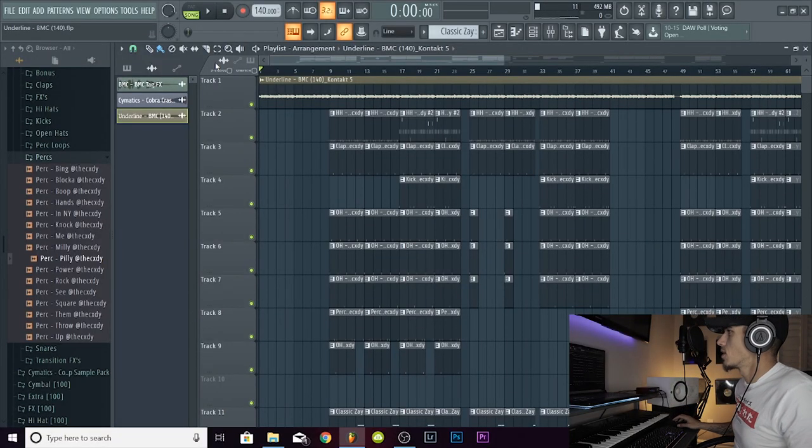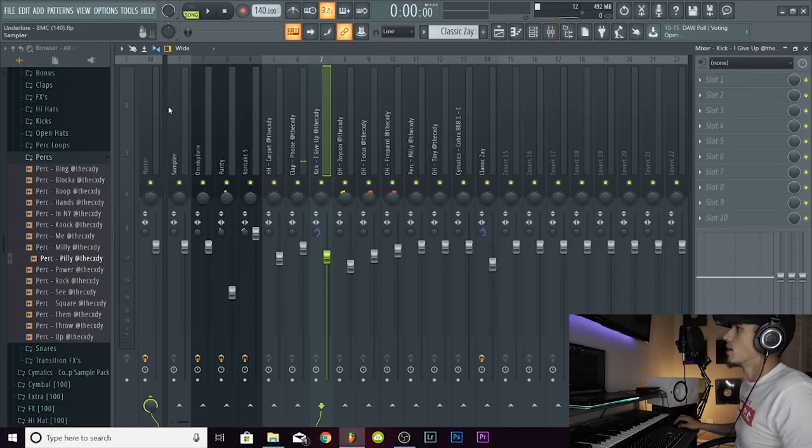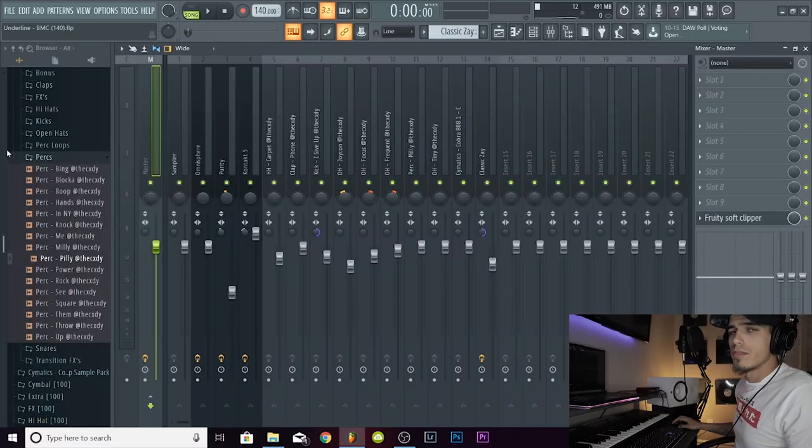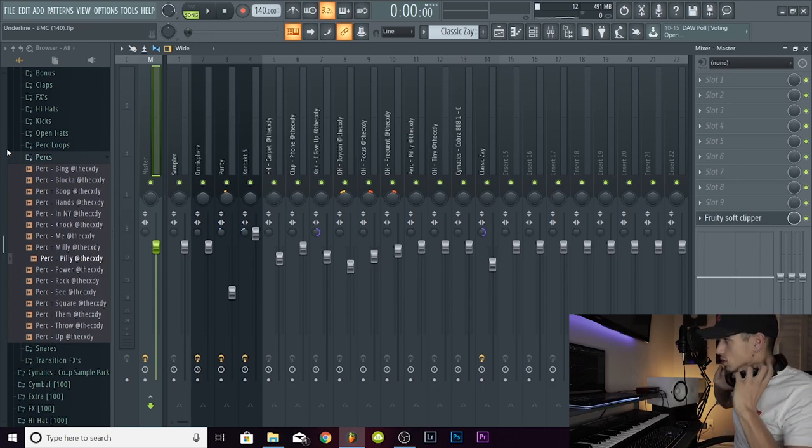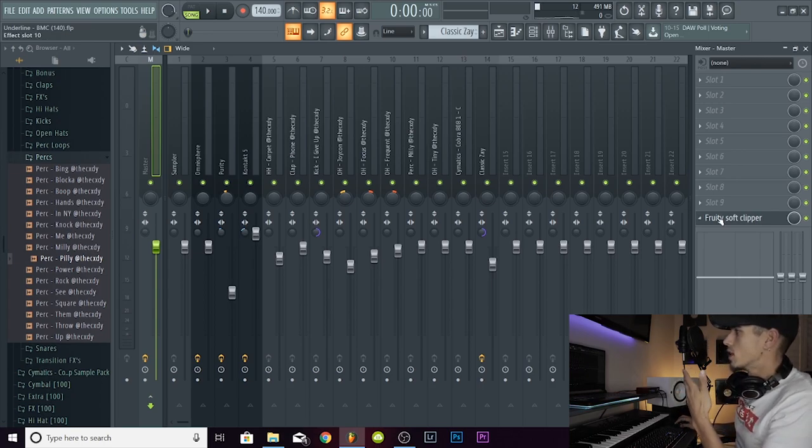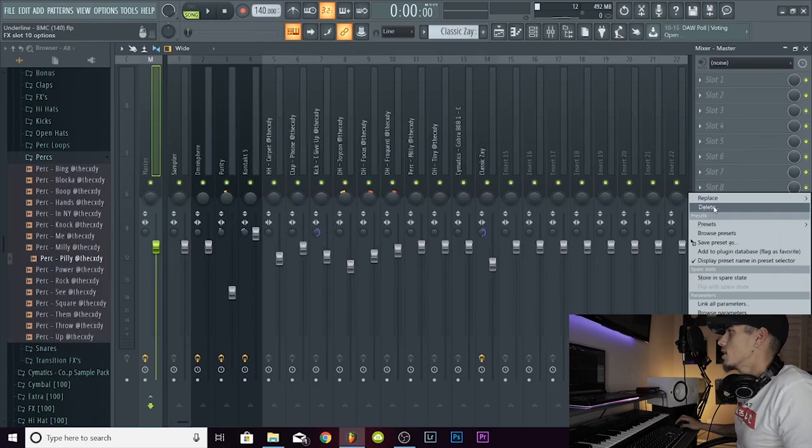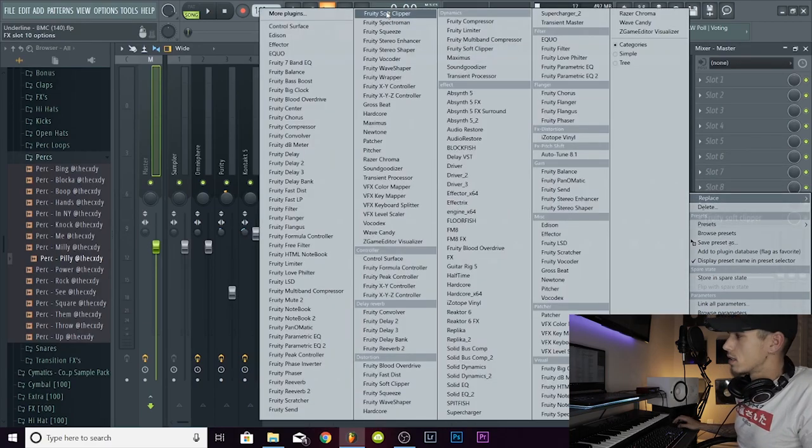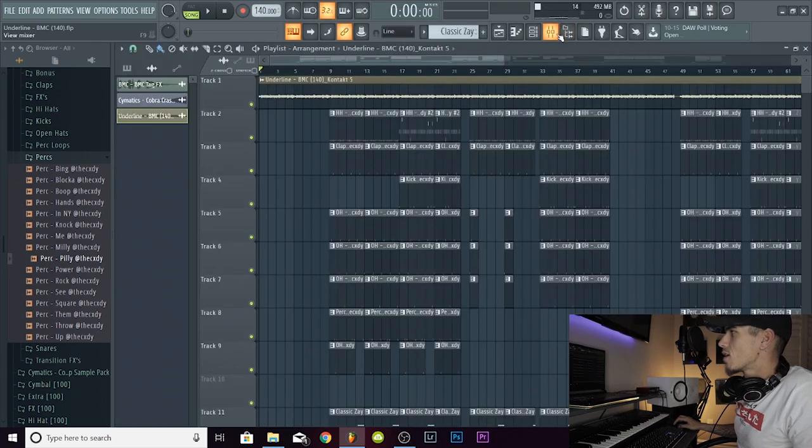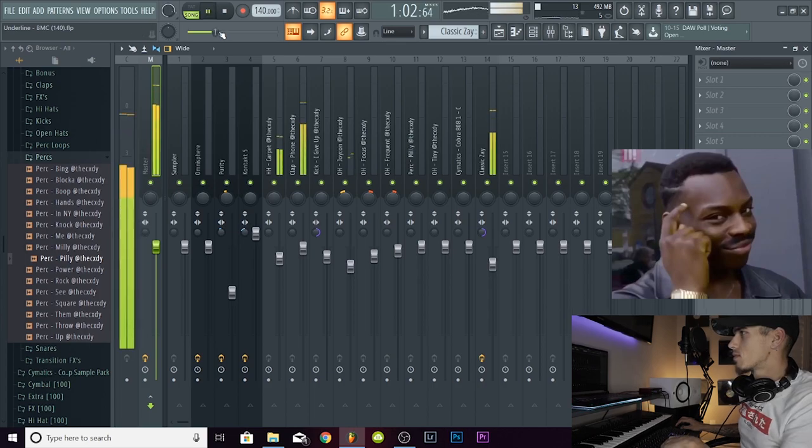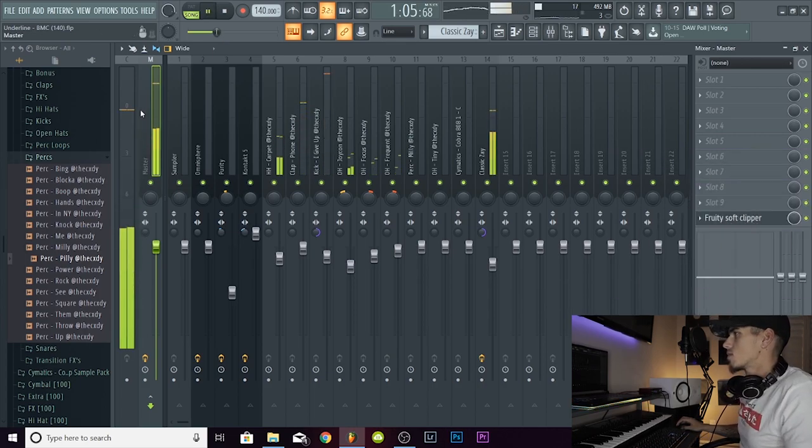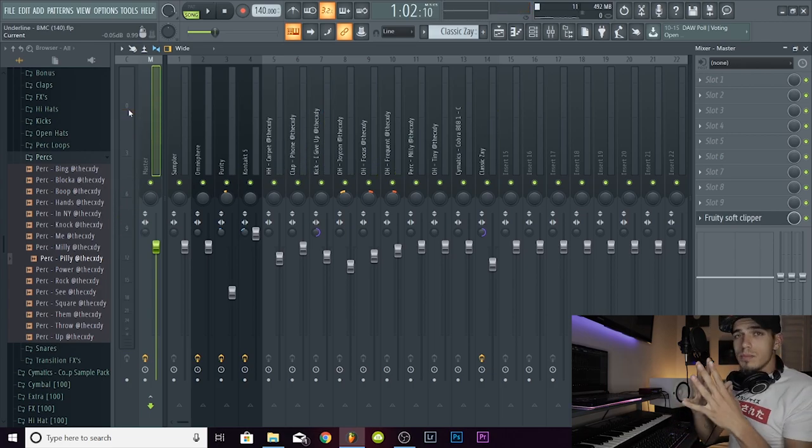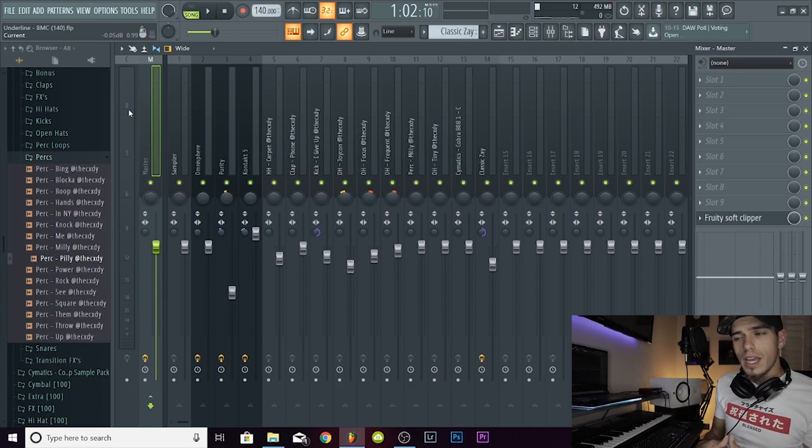Alright, so the first thing that you're going to want to do is take the limiter off. Surprise! If you guys don't know, usually whenever you open up a new project in FL Studio you're going to have a limiter on the master. What I do right away is delete that and put a soft clipper on instead. What that's going to do is prevent the volume from peaking past zero dB. It's pretty much doing exactly what it's saying, it's just clipping your master.